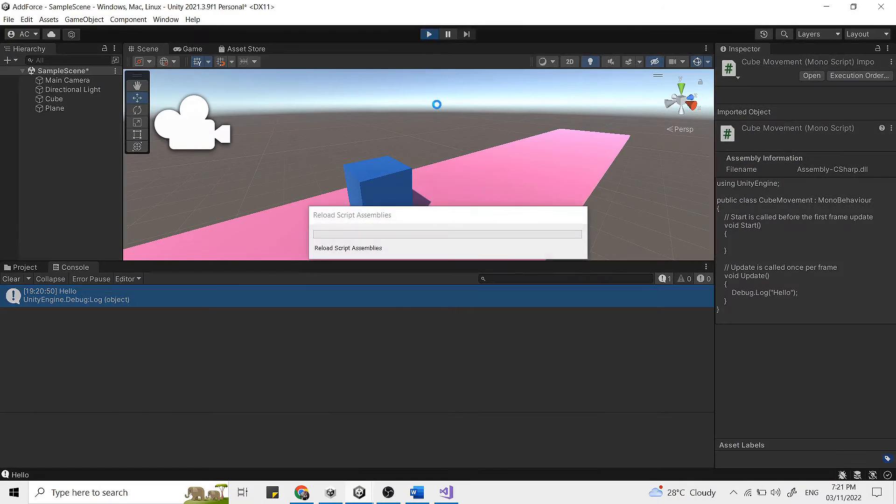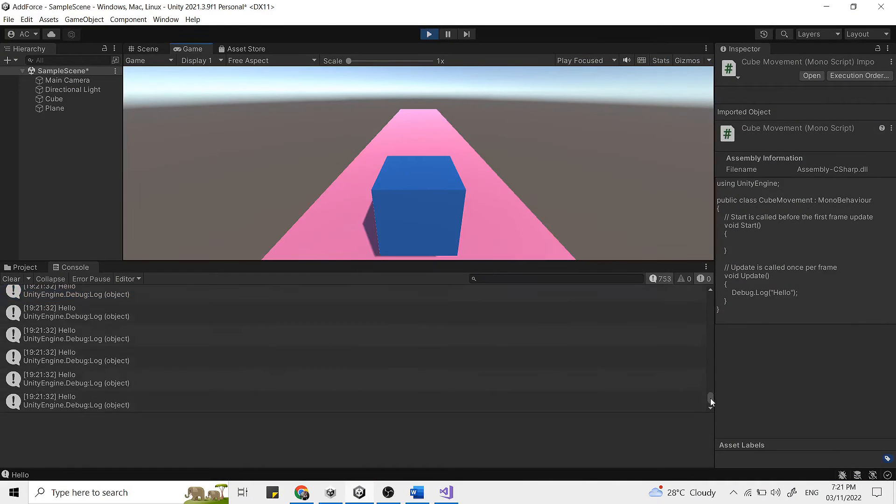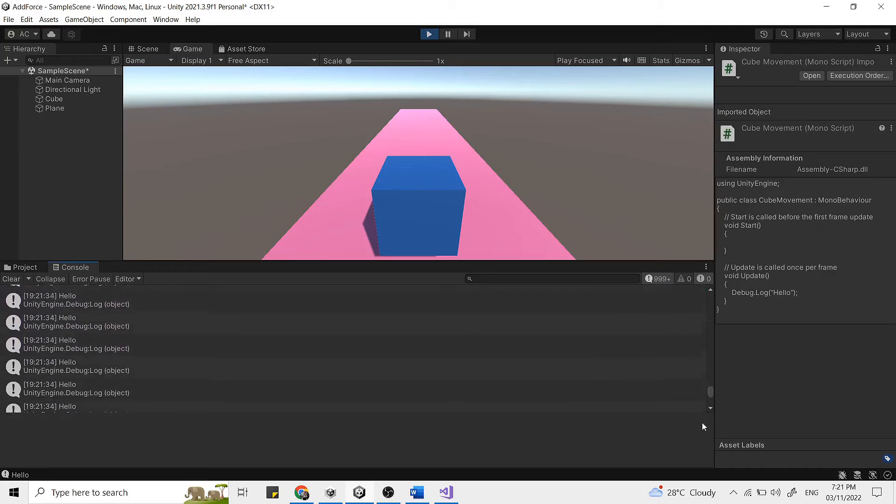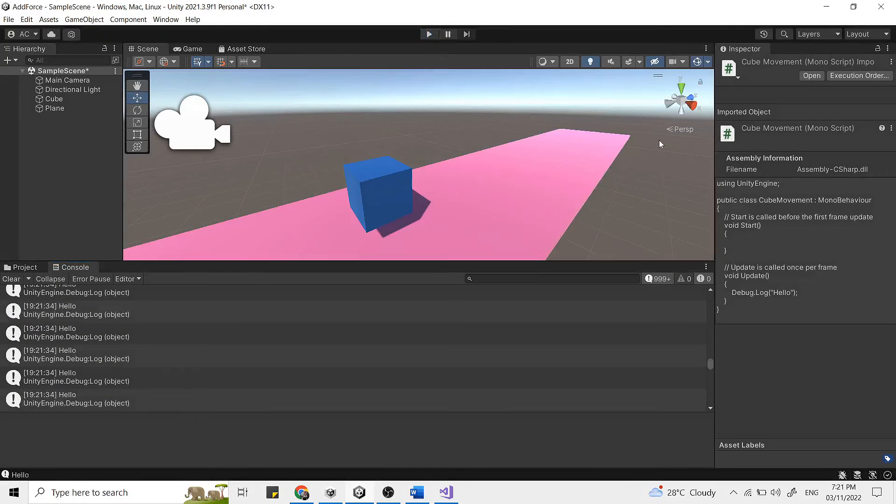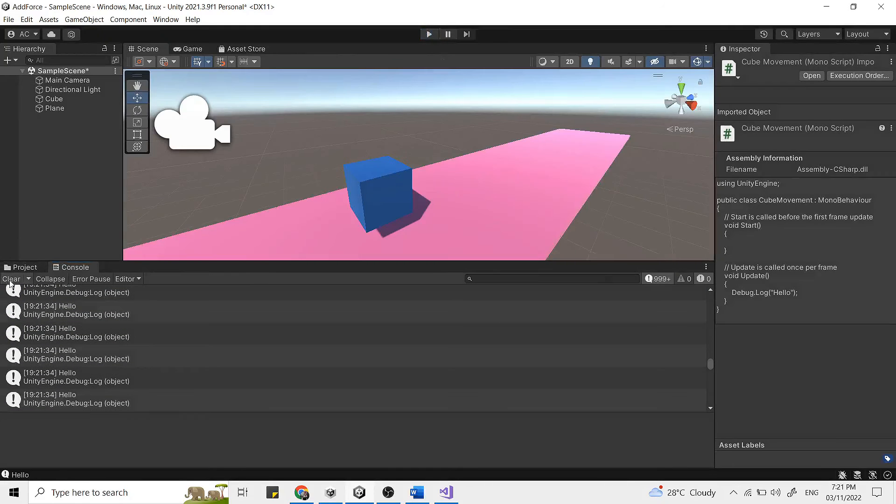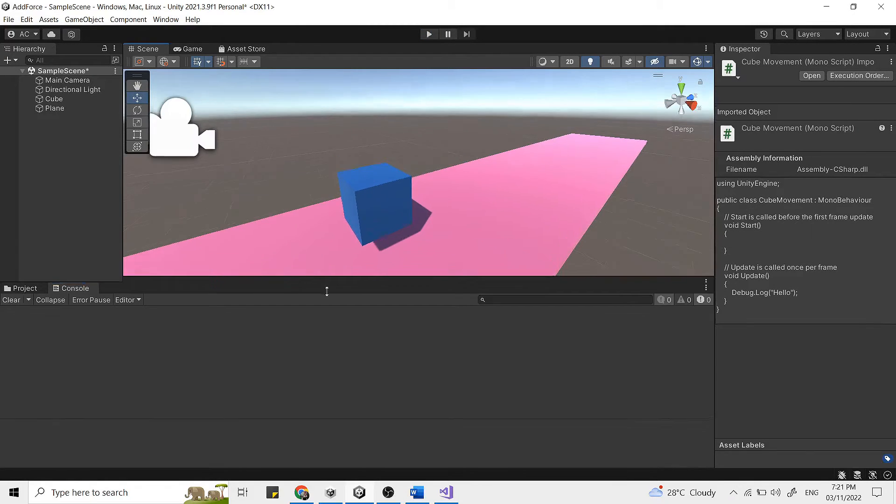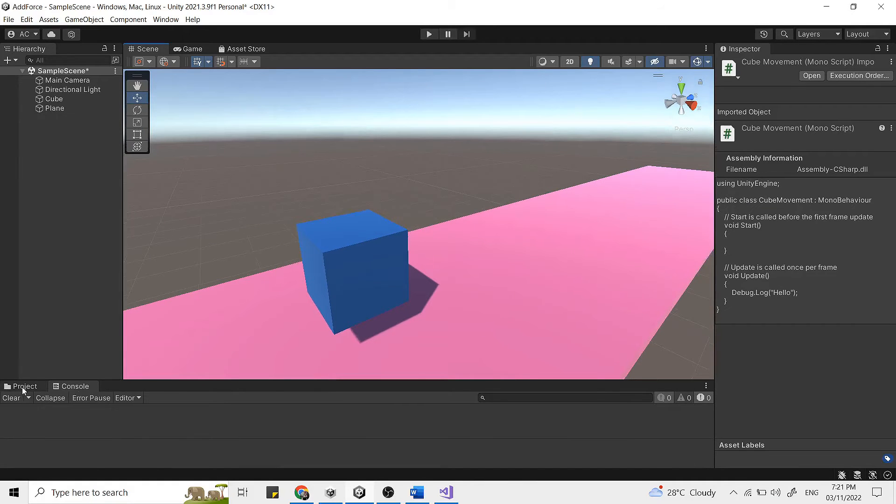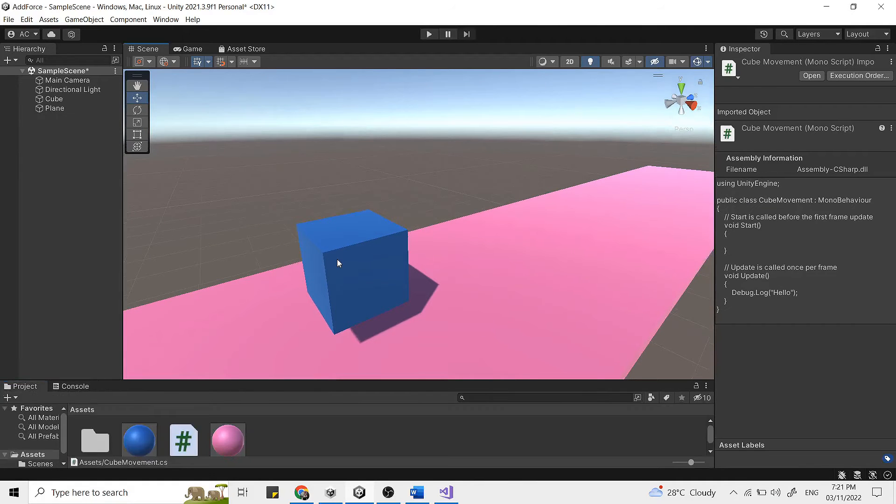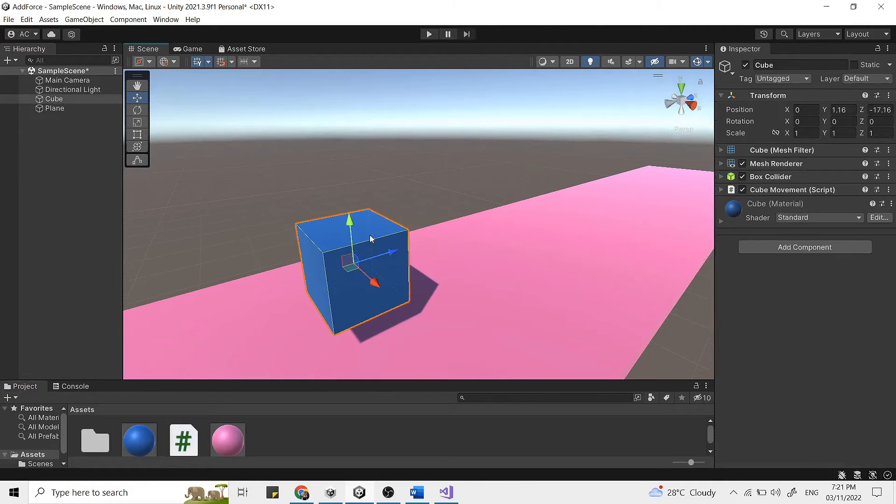You can see here that the message will appear continuously. Now let's focus on adding the force on this game object. Well to do that, we need to first reference this rigid body component.